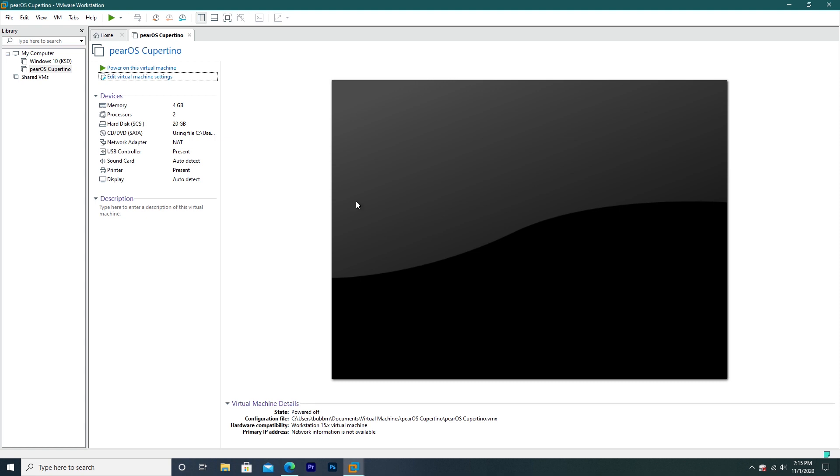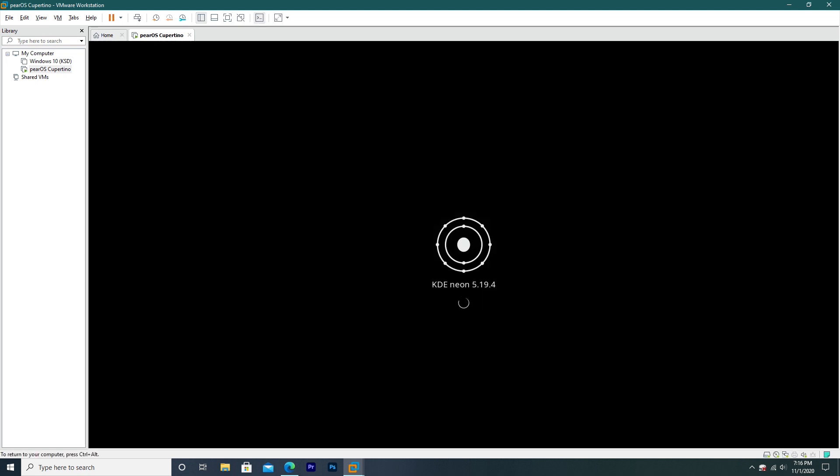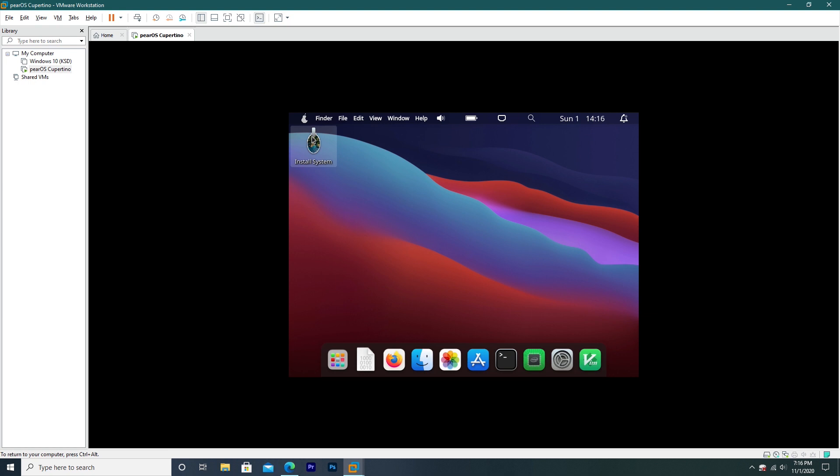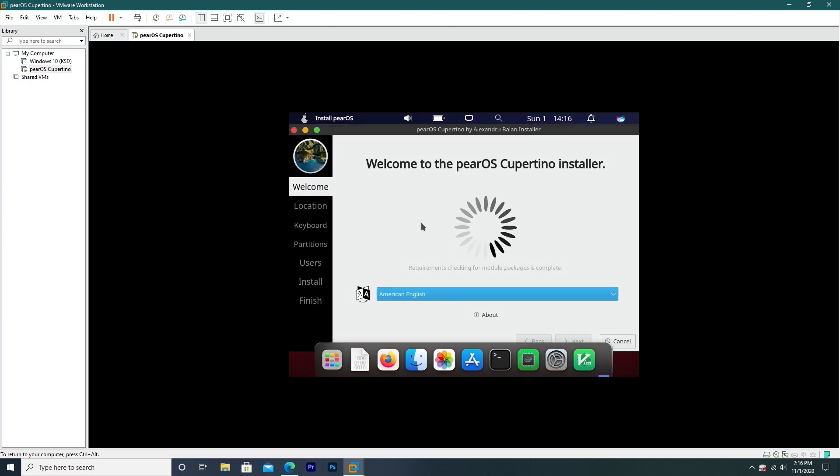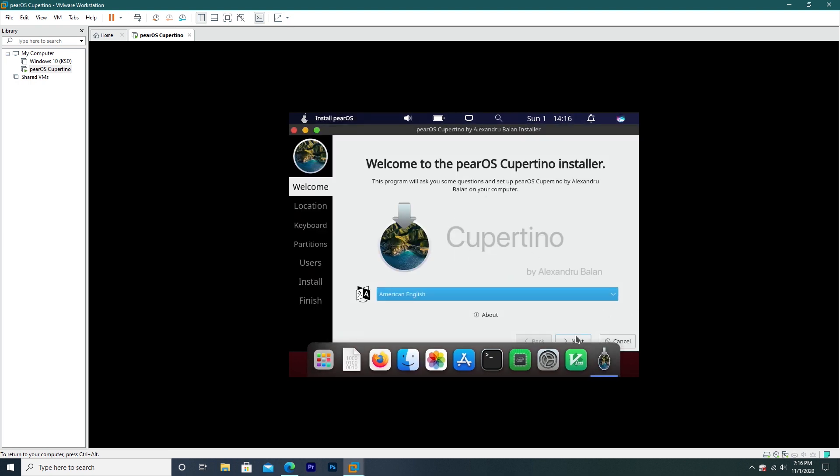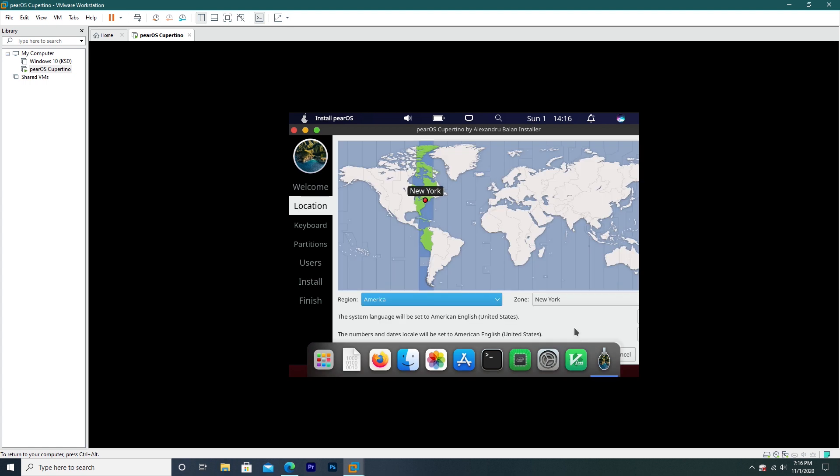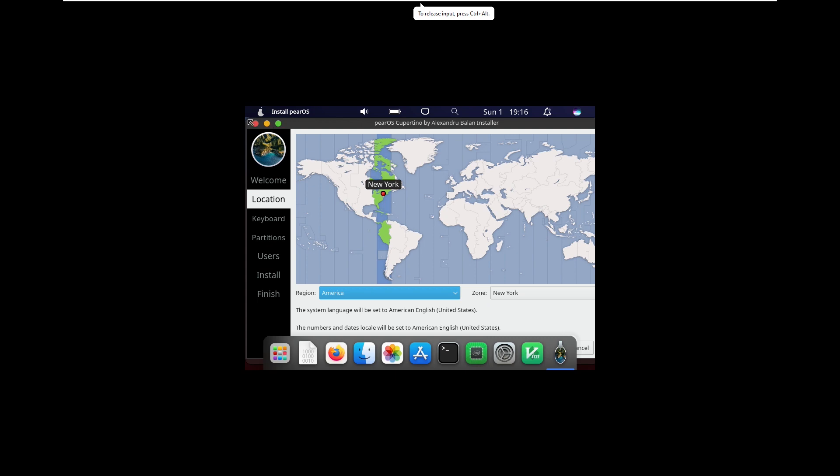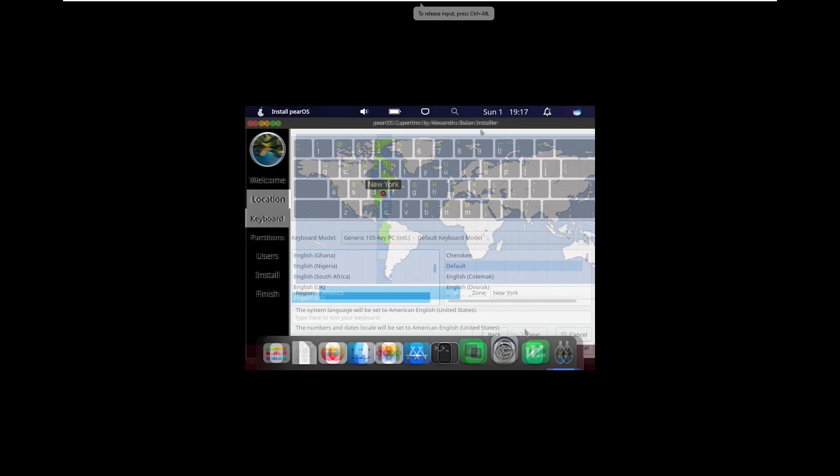PairOS Cupertino is basically a copy of macOS Big Sur. It does have the same icons, the same bar, the same style. So it will be really interesting to see what this looks like. Now, it appears here like there are no special loading screens like it would on the PairOS. It's just KDE Neon 5.19.4. It's just a simple login screen, which I guess kind of ruins the immersion of an Apple-like experience, but oh well.